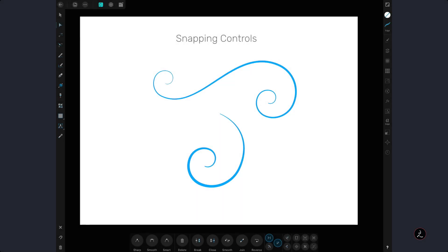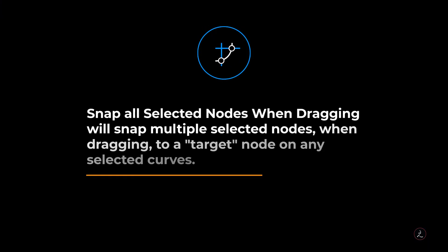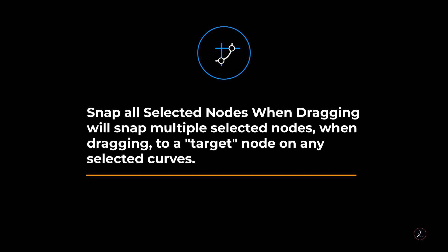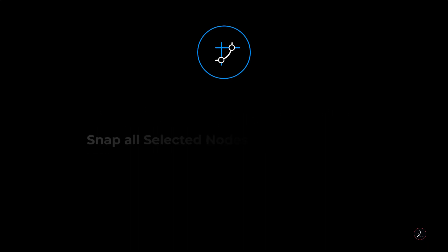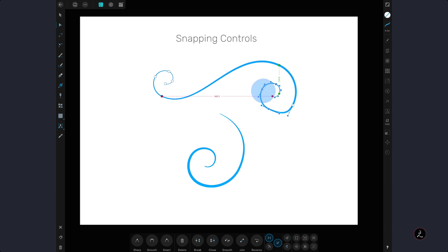In conjunction with the align to nodes of selected curve, the snap all selected nodes when dragging will snap multiple selected nodes when dragging to a target node on any selected curves. In this case I will marquee select a bunch of nodes and reposition them. The horizontal red line and vertical green line indicates the nodes are in alignment.